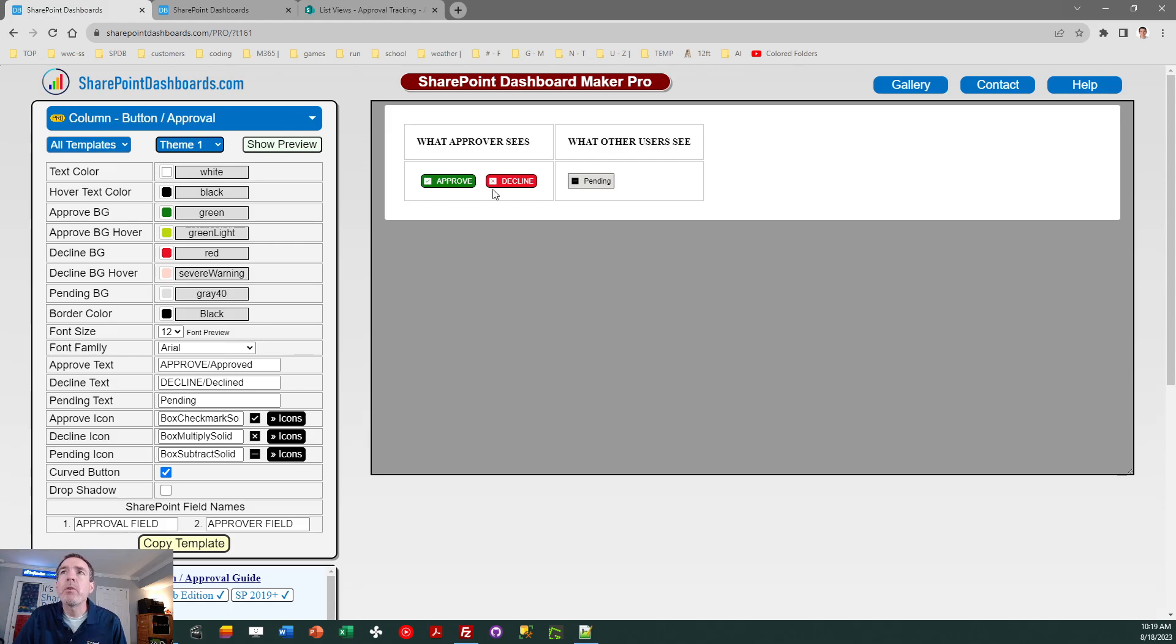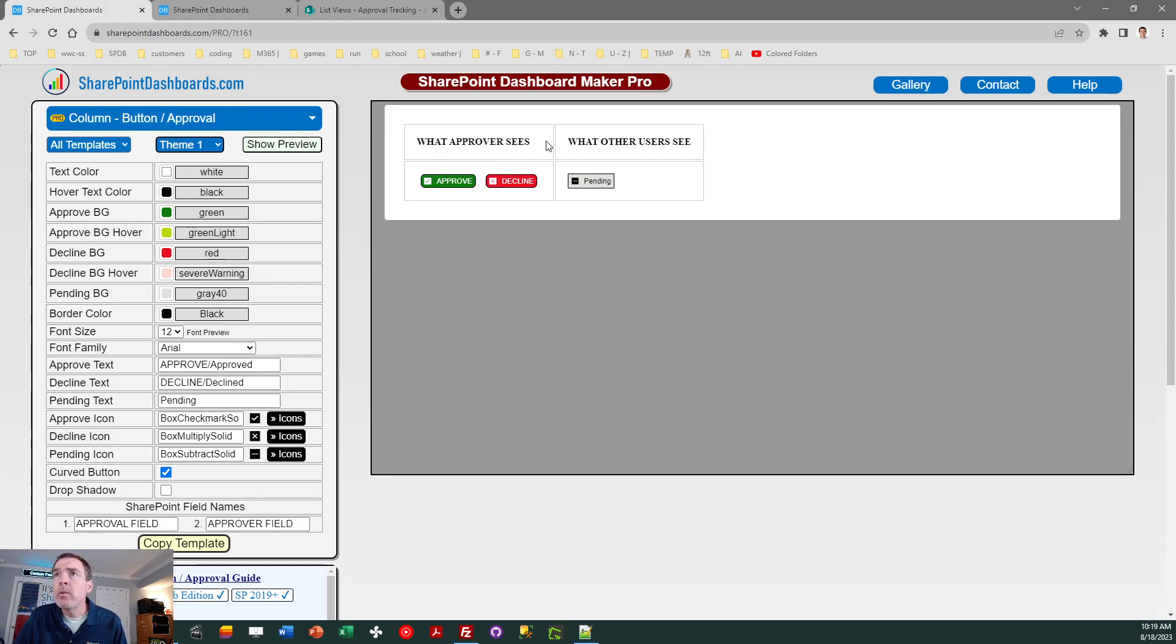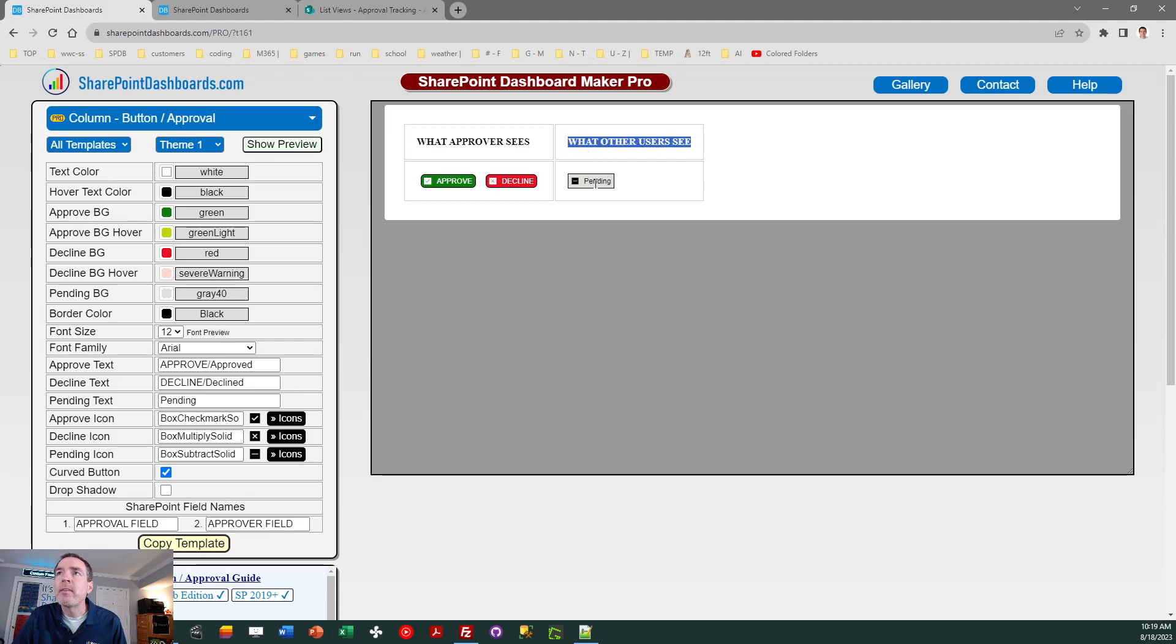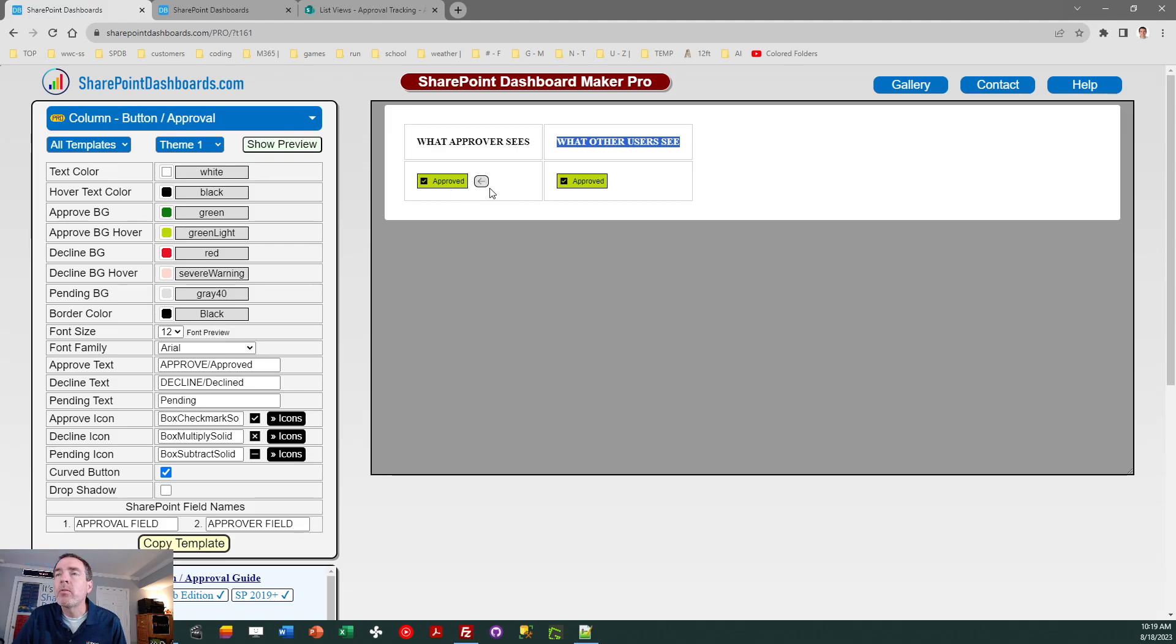The key concept here is that the approval buttons only appear to the person who is designated as the approver. So you can see in the preview, it tells you the approver will see these buttons. Everybody else just sees the status of that approval. You can even try it out in the preview window. If you click on the buttons, you'll see what it looks like.